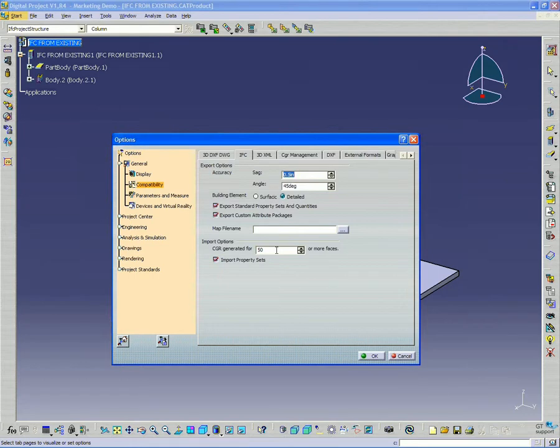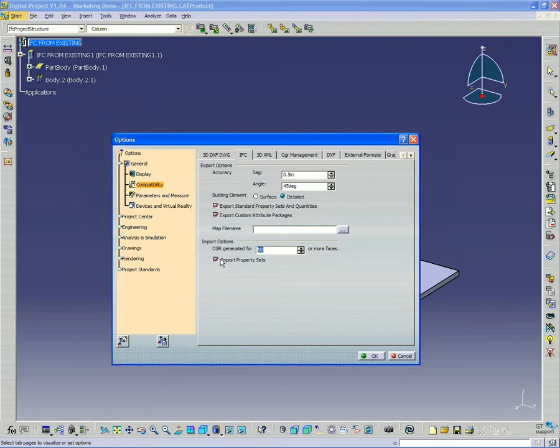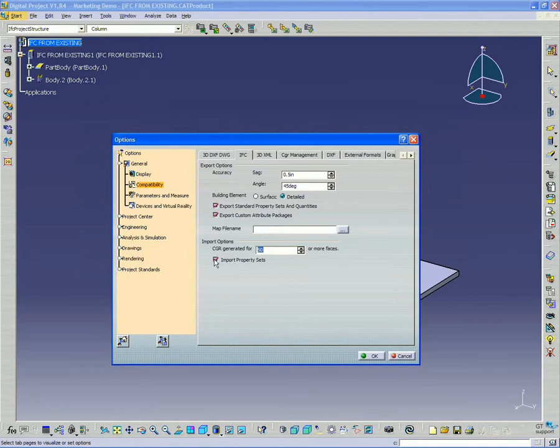You can bump that up if you wanted to, if you want to be able to import all the surfaces and all the part bodies. Also it's going to import property sets. So if you have that turned off, it's going to just bring in the geometry without the IFC property sets.